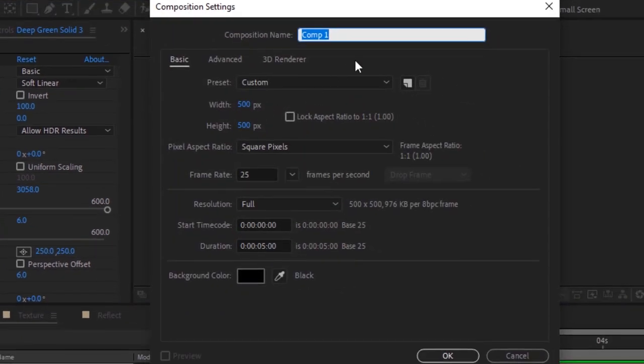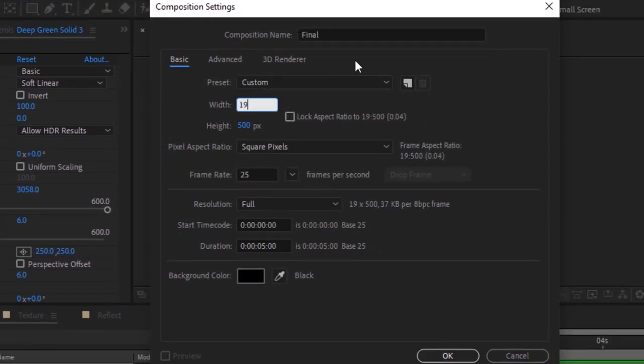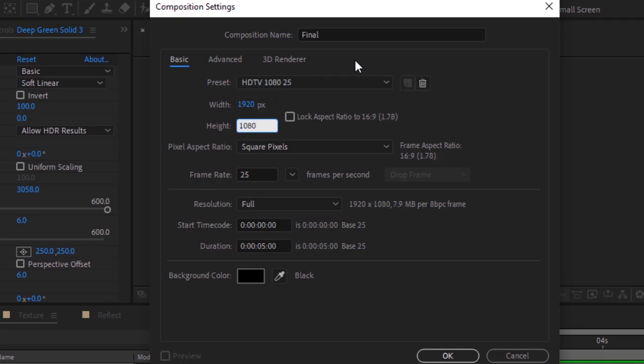Create a new composition, rename it to final. Change the size of this composition. For this I'm using 1920 by 1080 pixels. Duration of this comp is 15 seconds. Click ok.